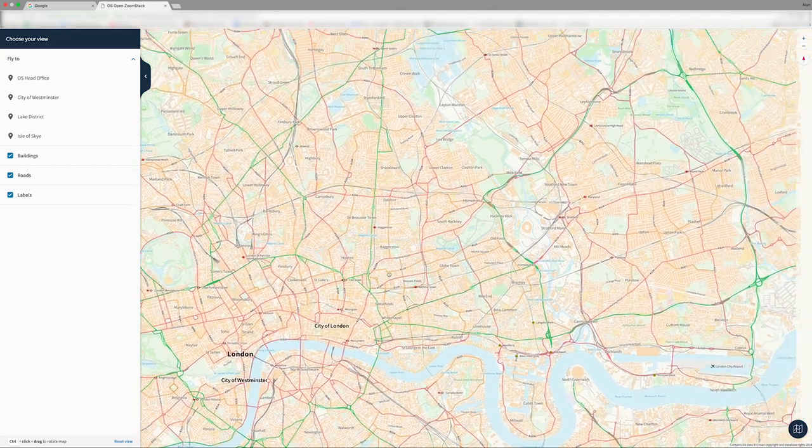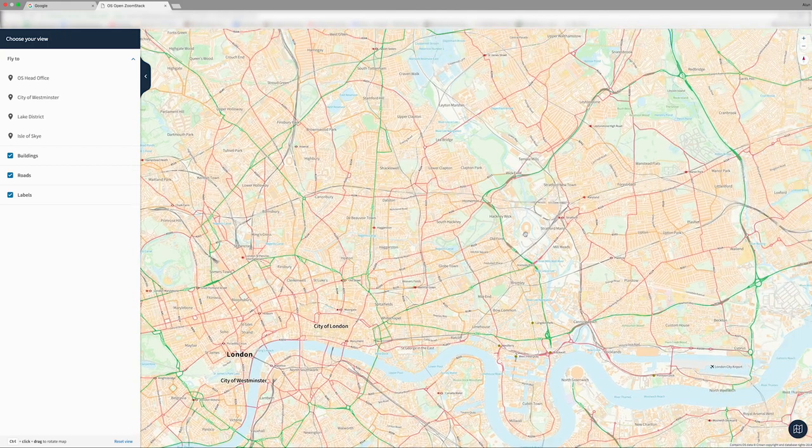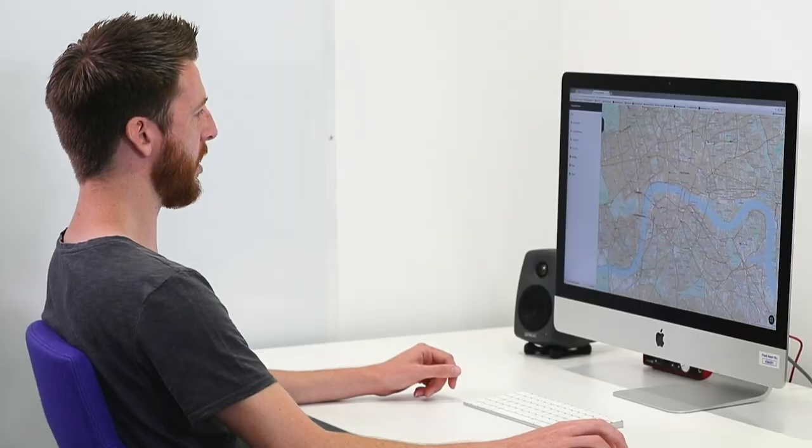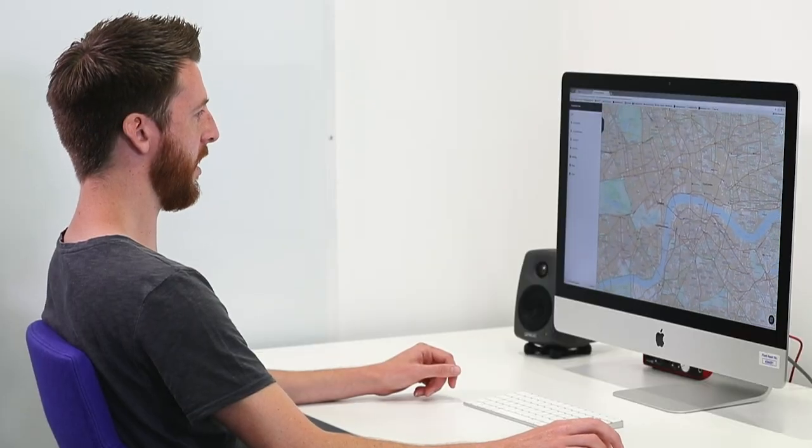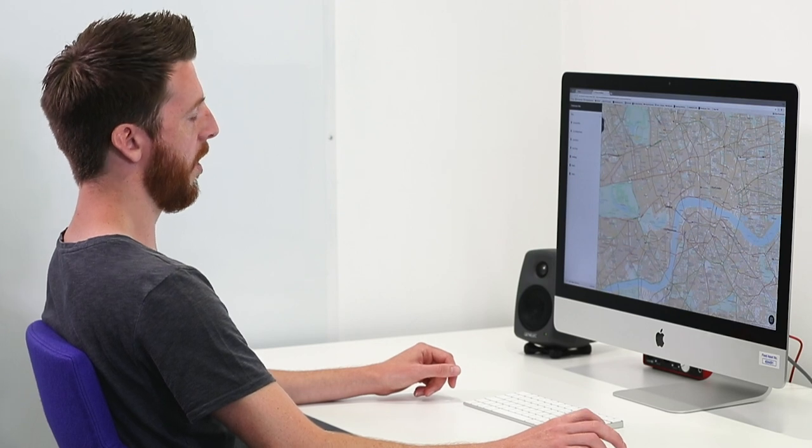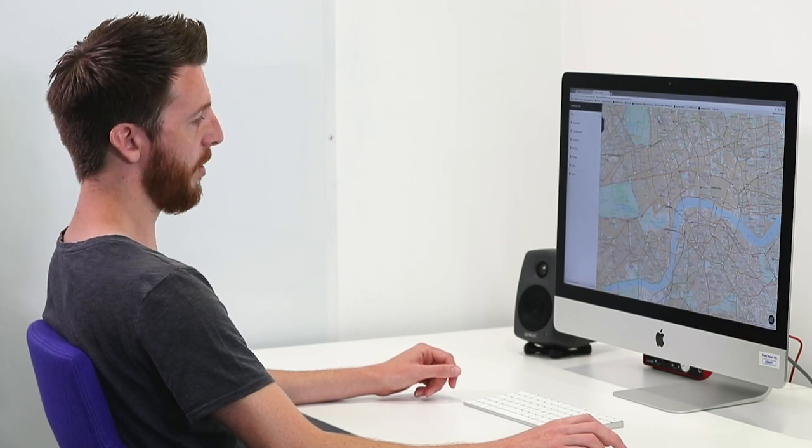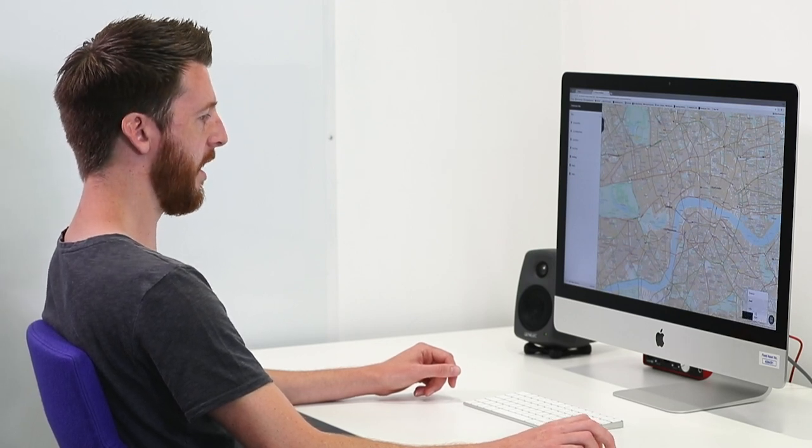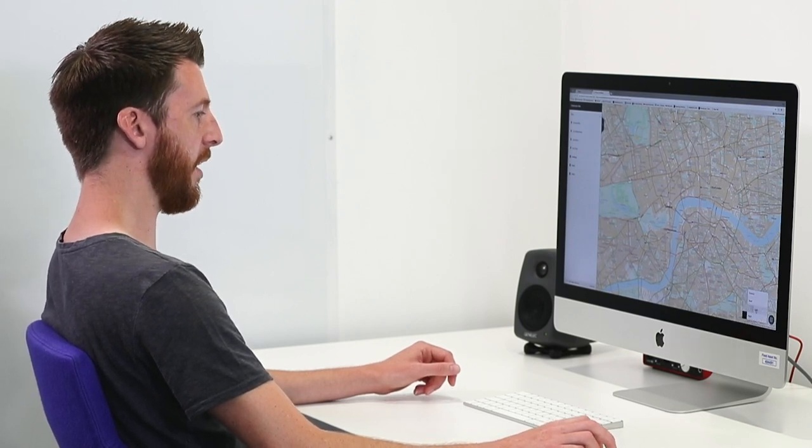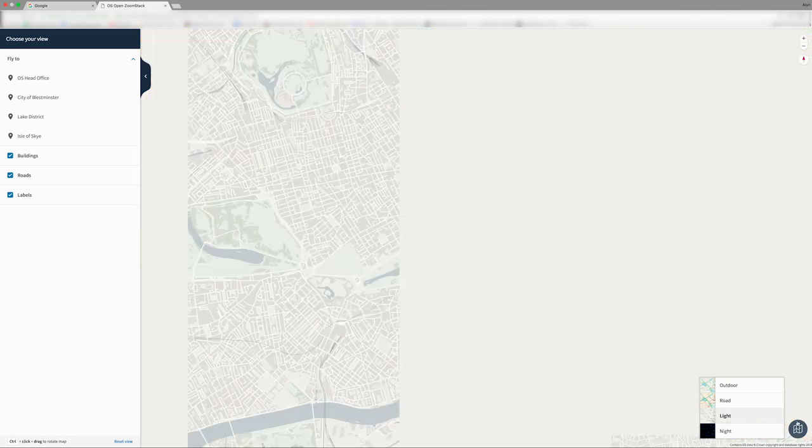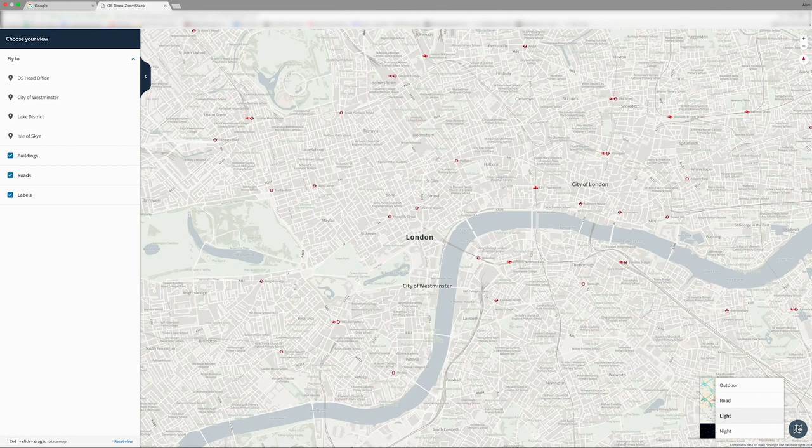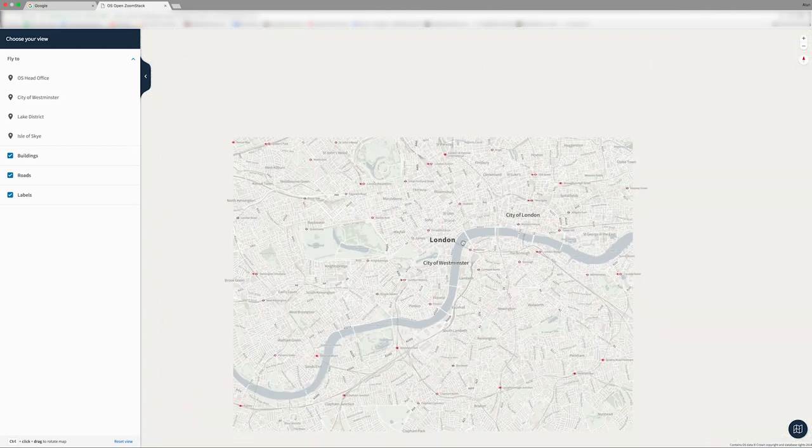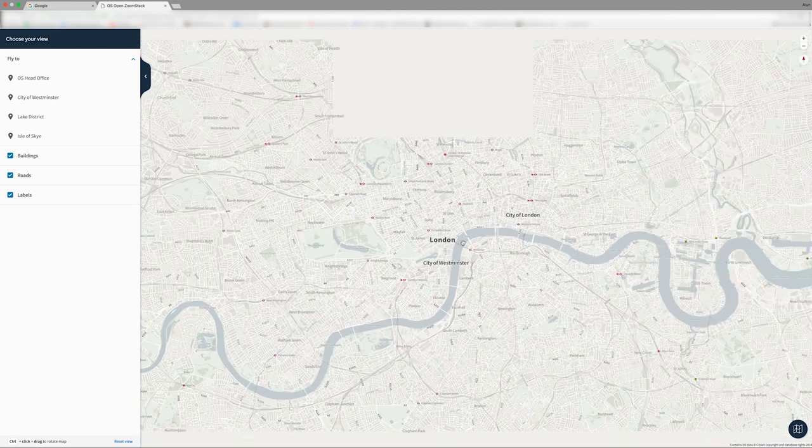The rail and road networks, really prevalent on this style. If you want to use ZoomStack as a pure base map to underpin your own data, then you may like to use the light style, which is a much more subdued colour palette and will really enable your own data to pop on top of that map.